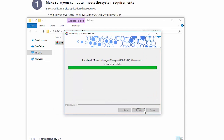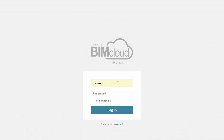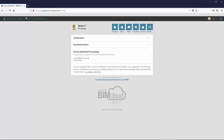After finishing the update process, a browser window appears with the text: Your BIMcloud has been updated to the latest version. Click Continue to Login. Enter your login data and click Login. You can see in the header that this is a BIMcloud Basic for ARCHICAD 21.